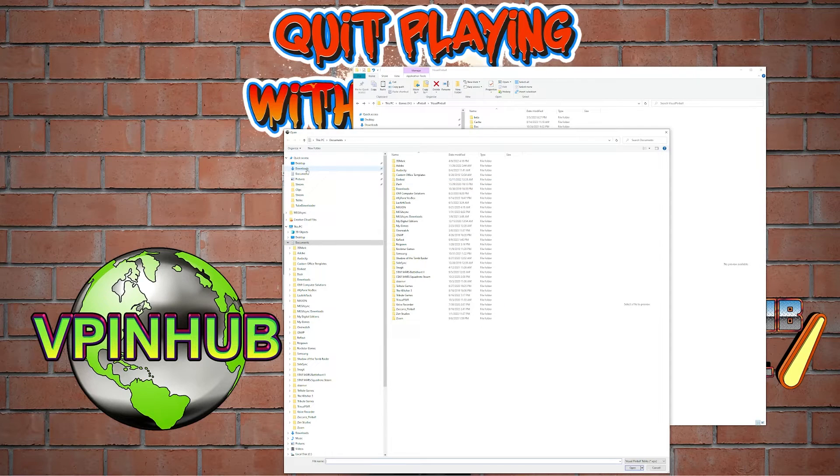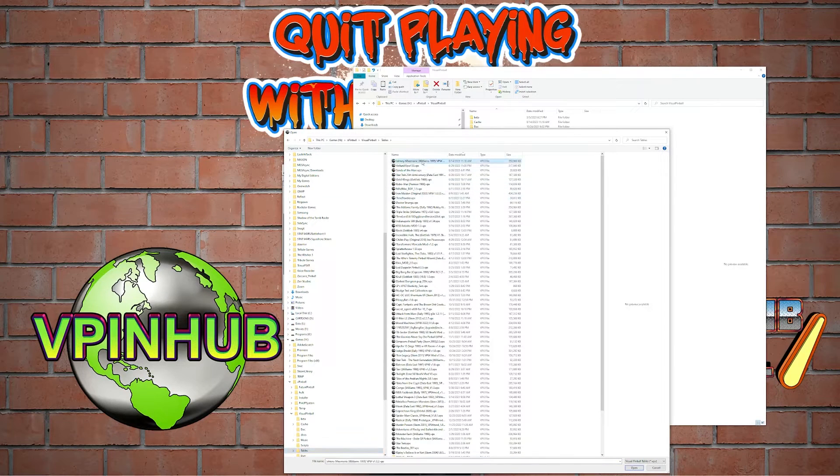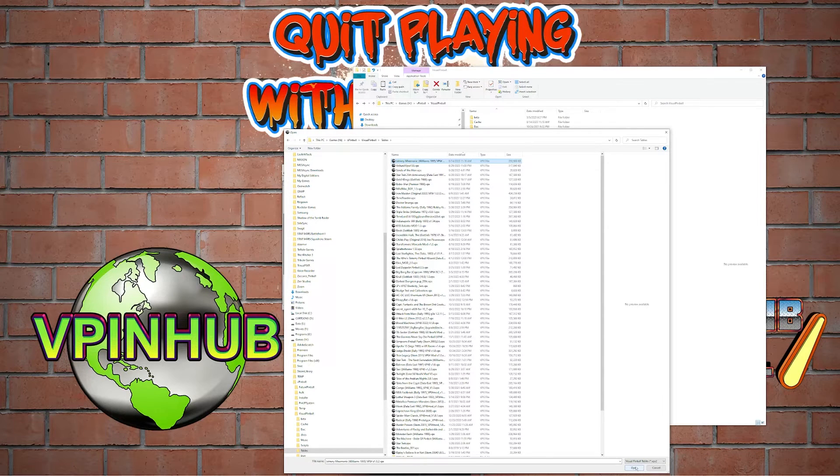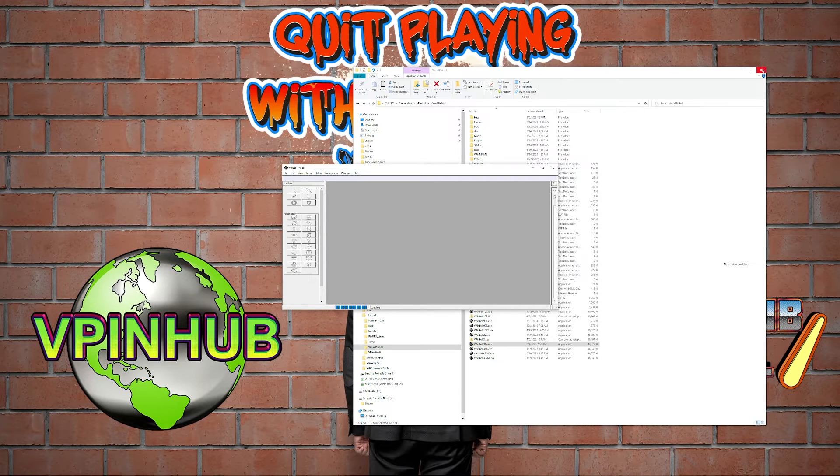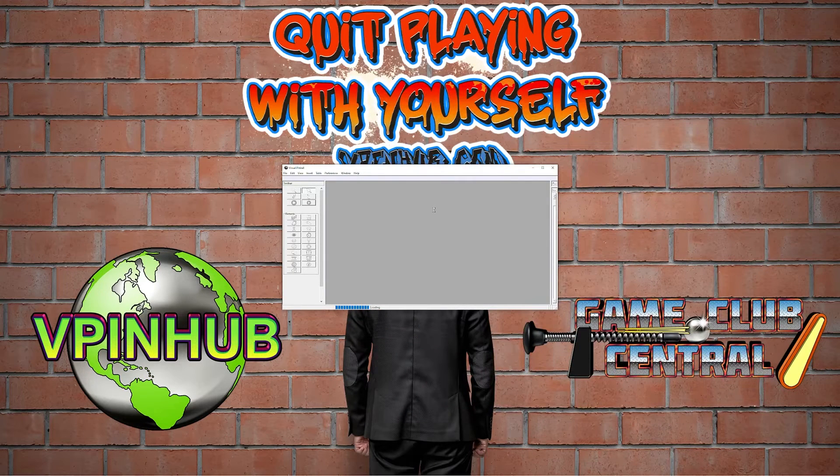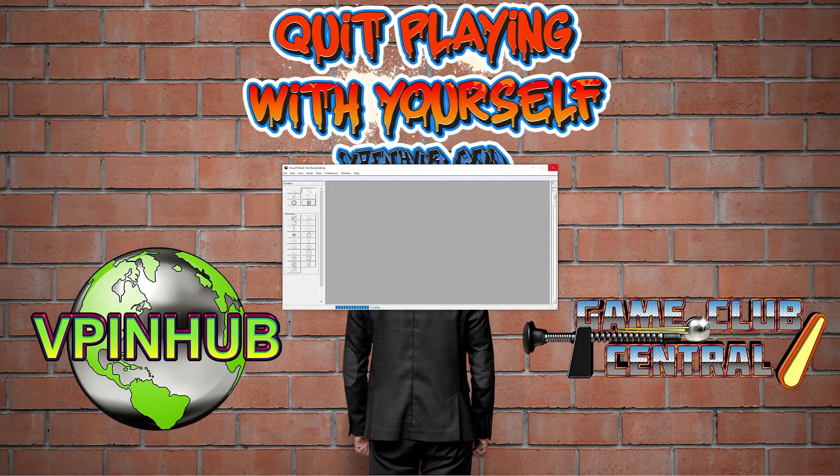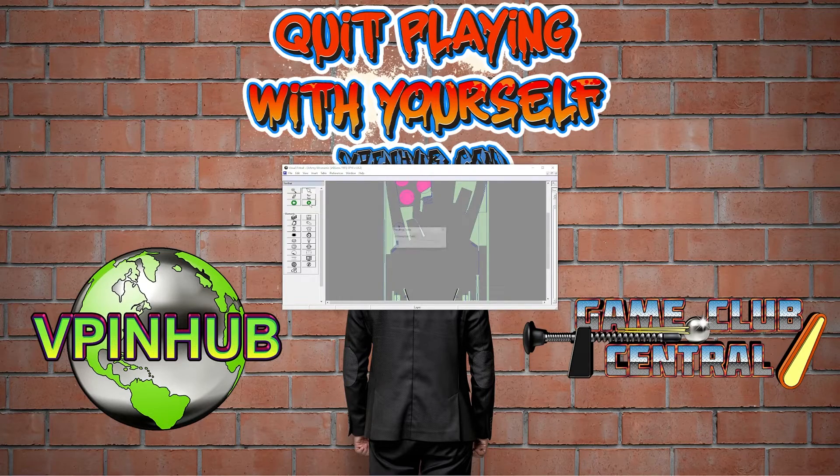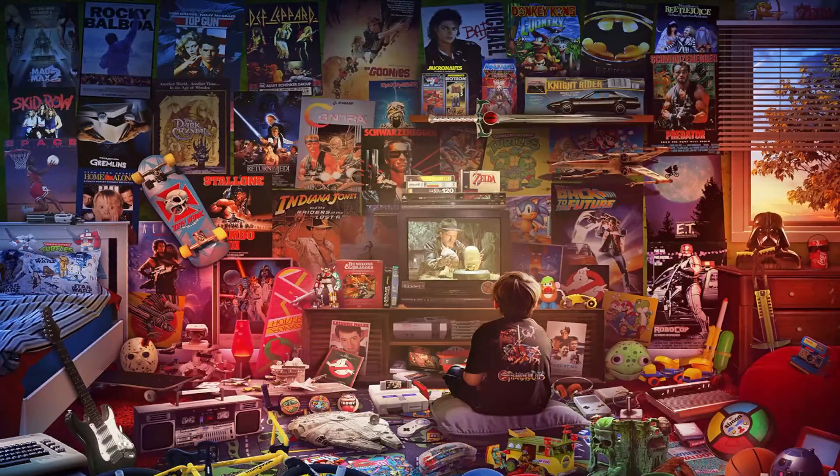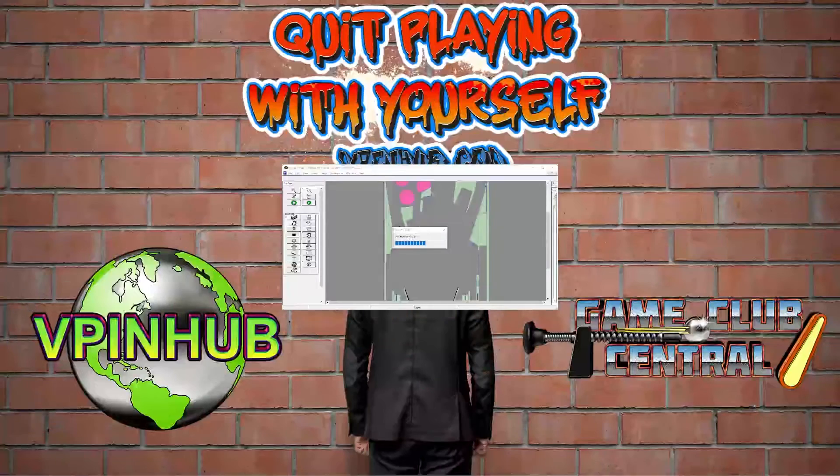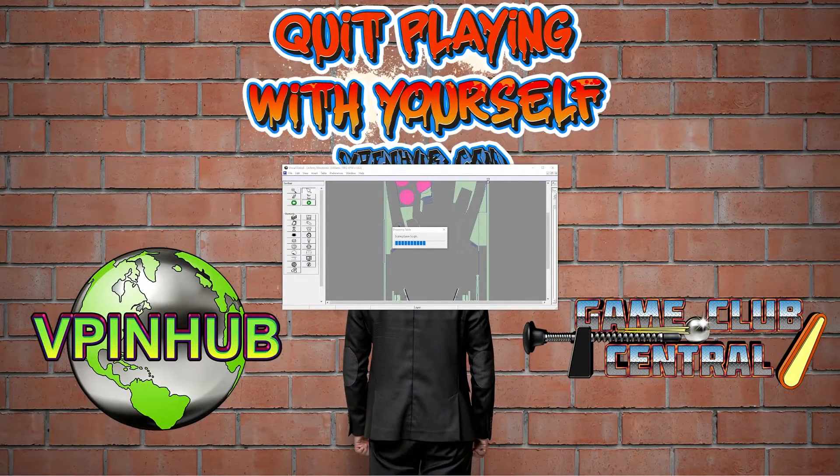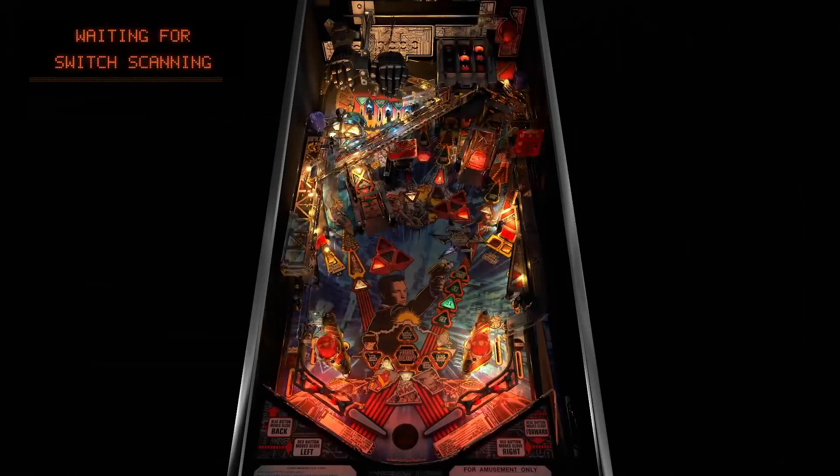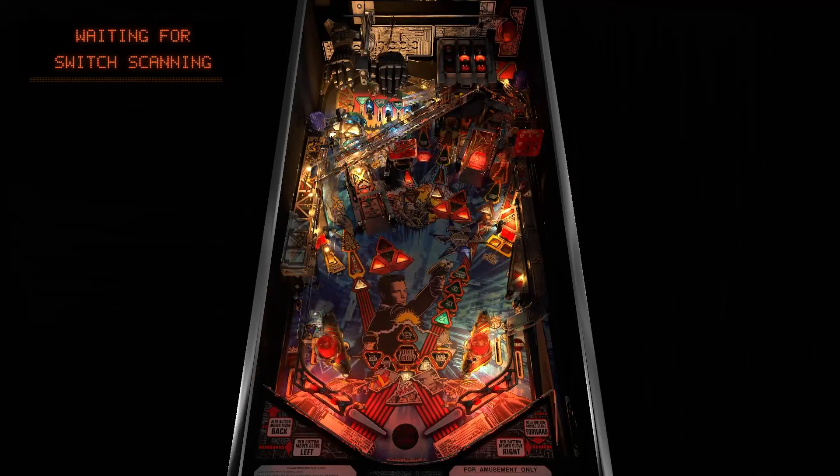Now there's one table right now that requires this, so we're going to go in there. Johnny Mnemonic from vpin workshop. This one likes 10.8 and there's a reason for that, you're about to see why. It's got some particularly awesome new lighting effects and bloom features and all sorts of stuff.